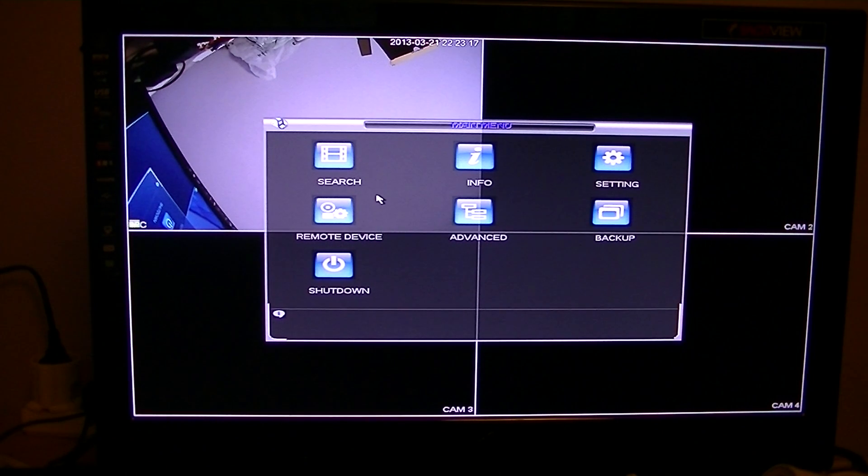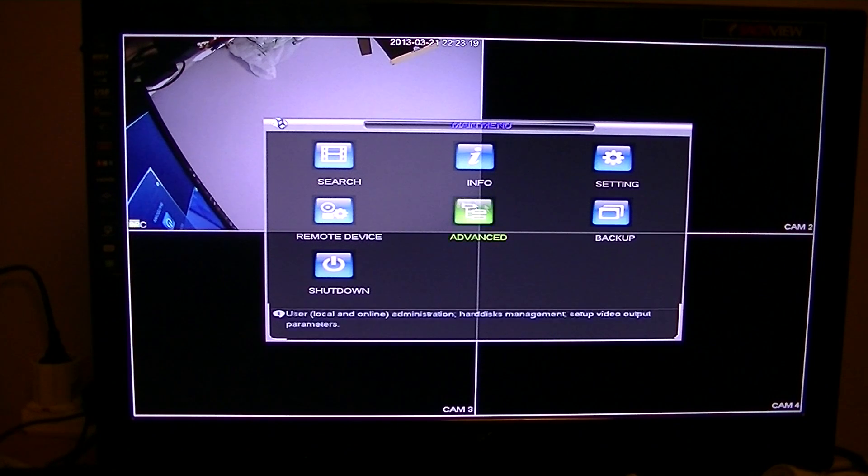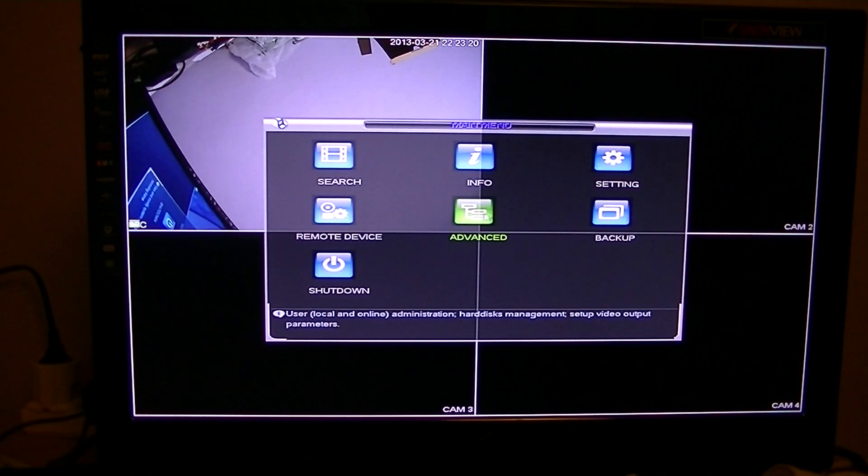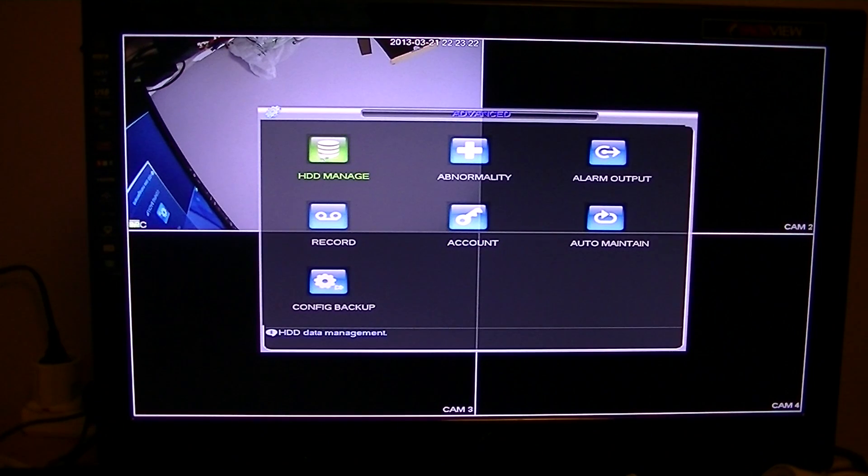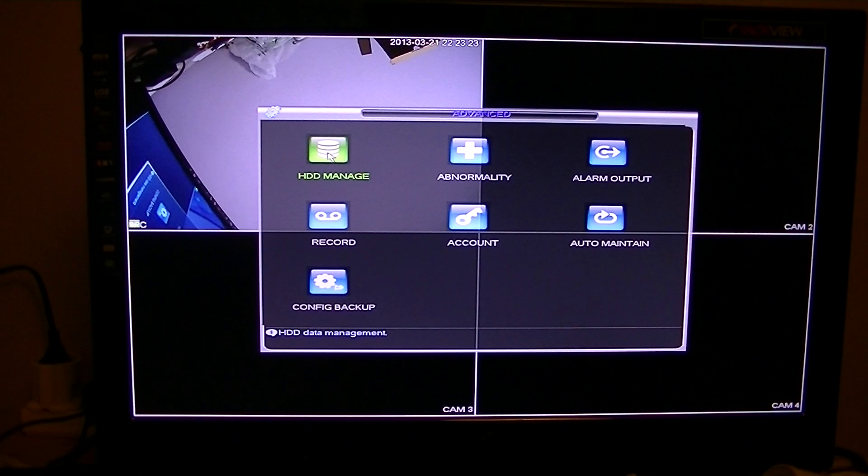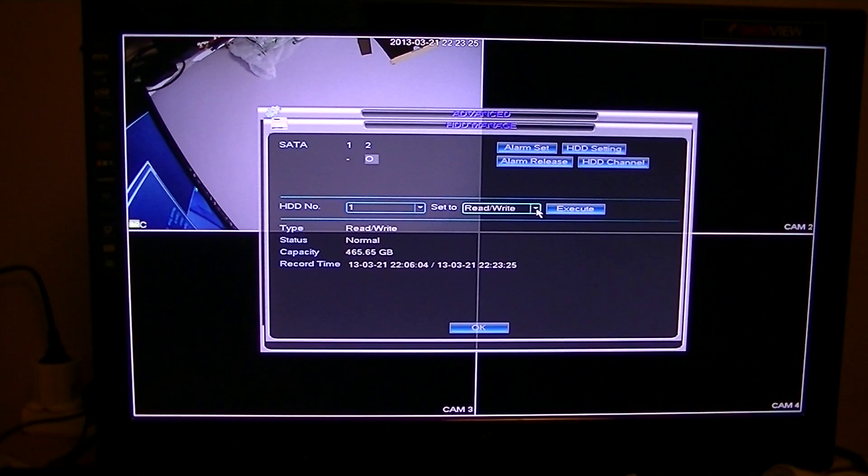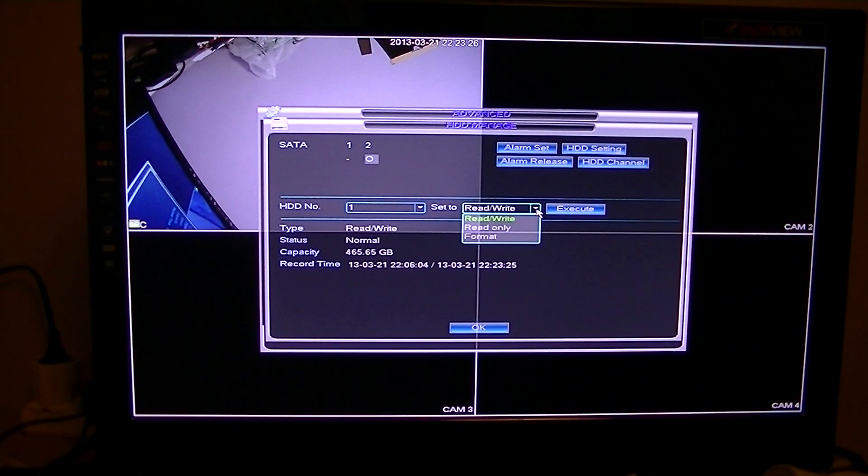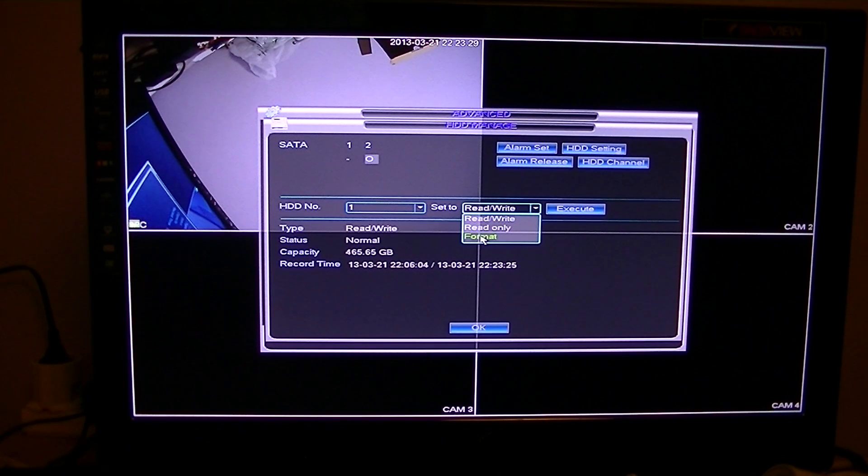So in this case, what we want to do is we want to go to advanced, we want to go to HDD manage. And to format the drive, all we have to do is just simply go over here to this section which says set to.